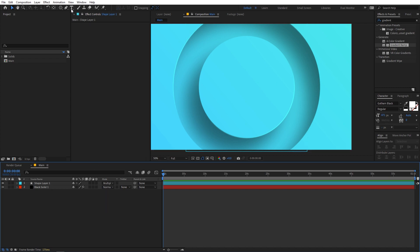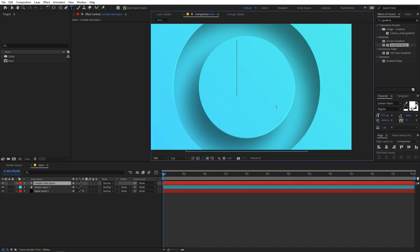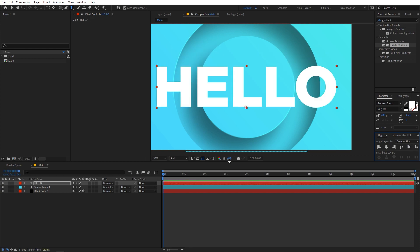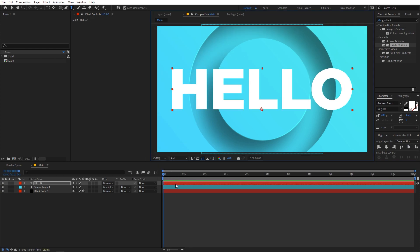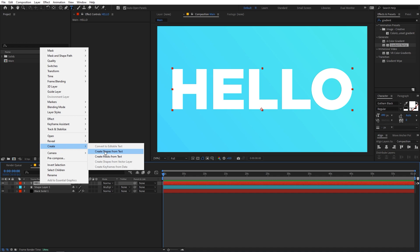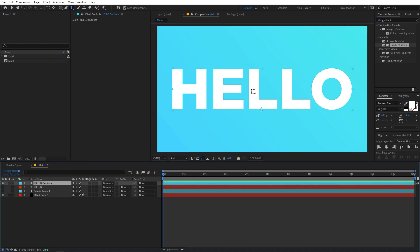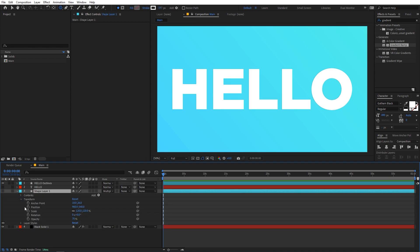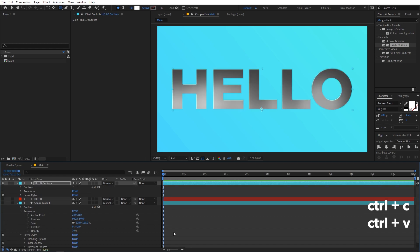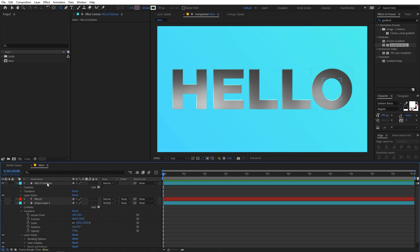To apply the same look to text, select the Text tool, type whatever you want — let's type 'hello' — then increase its size and align it to the center of the comp. Disable the shape layer. To apply the effect, first convert the text to a shape layer by right-clicking and going to Create > Create Shapes from Text. Then select the shape layer, go to its Layer Styles, select both styles, copy them with Ctrl+C, select the text layer, and paste with Ctrl+V. Set the blend mode to Multiply.